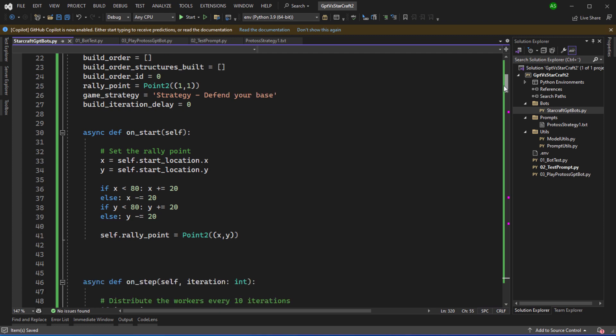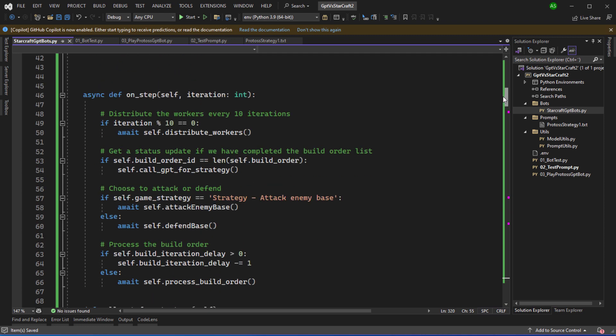So if we scroll down we get to the onStep method. This is going to be executed very frequently for every step in the game. The base class Bot AI provides a method called Distribute Workers which has a bit of code which will send the workers to gather minerals. However we don't need to do this on every game step. So I'm saying if iteration module of 10 is equal to zero then we're going to distribute the workers and it will run on every 10 iterations.